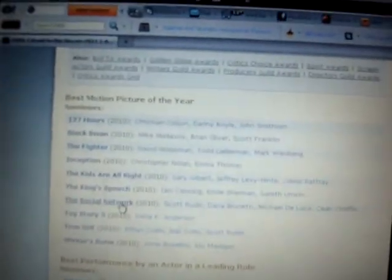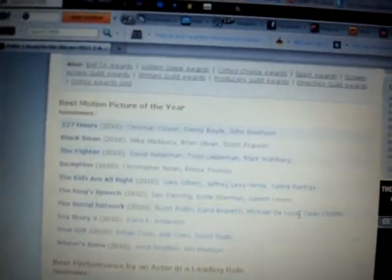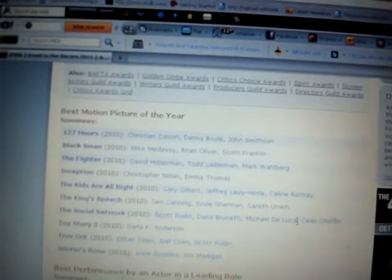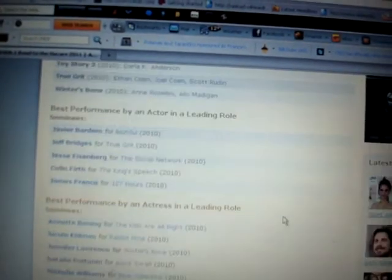Best Motion Picture of the Year. I think either Black Swan or Social Network will get it. Maybe Social Network. I want Toy Story 3 or Inception, but we'll see.